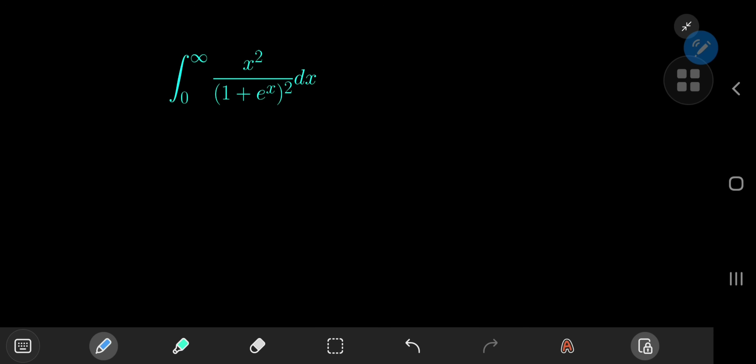Today we have this really nice, aesthetically pleasing integral. The solution development is elegant and the result is pretty satisfying as well. For reference purposes, we're going to call the integral here I. What I'd like to do first is deal with this term in the denominator of the integrand.